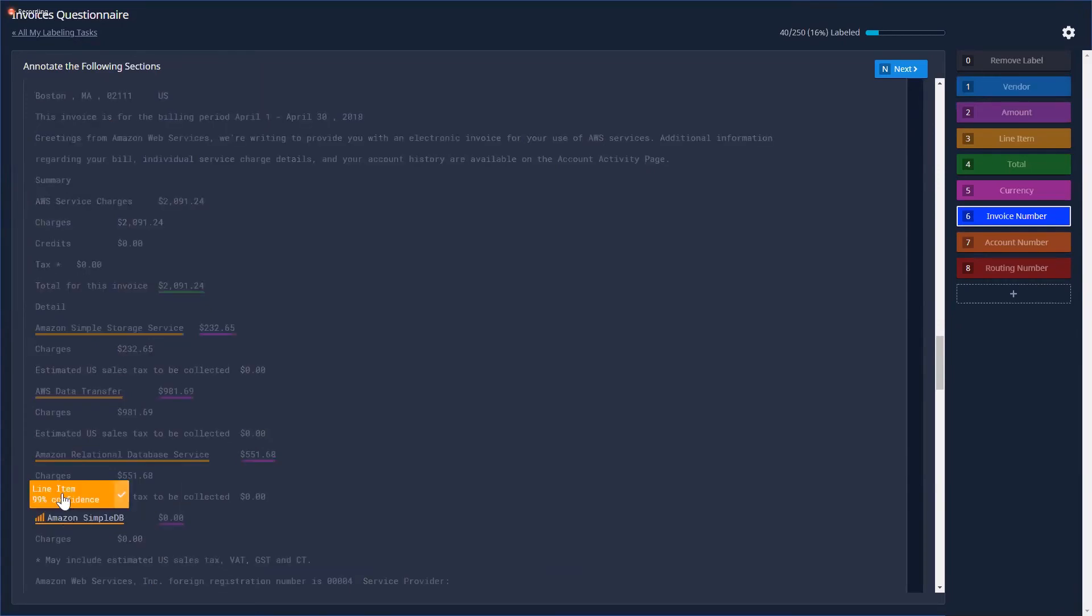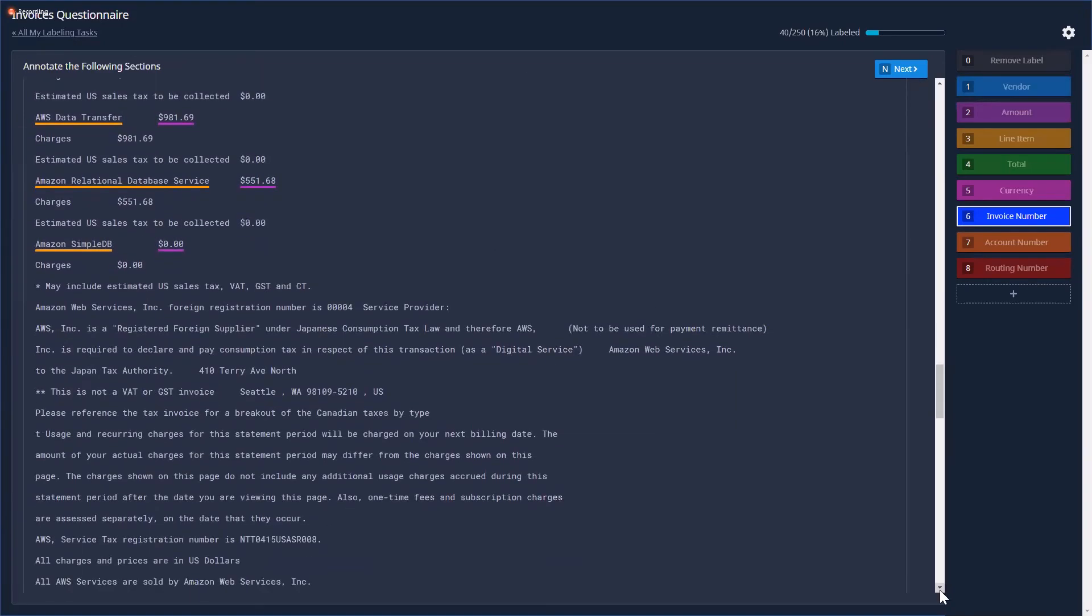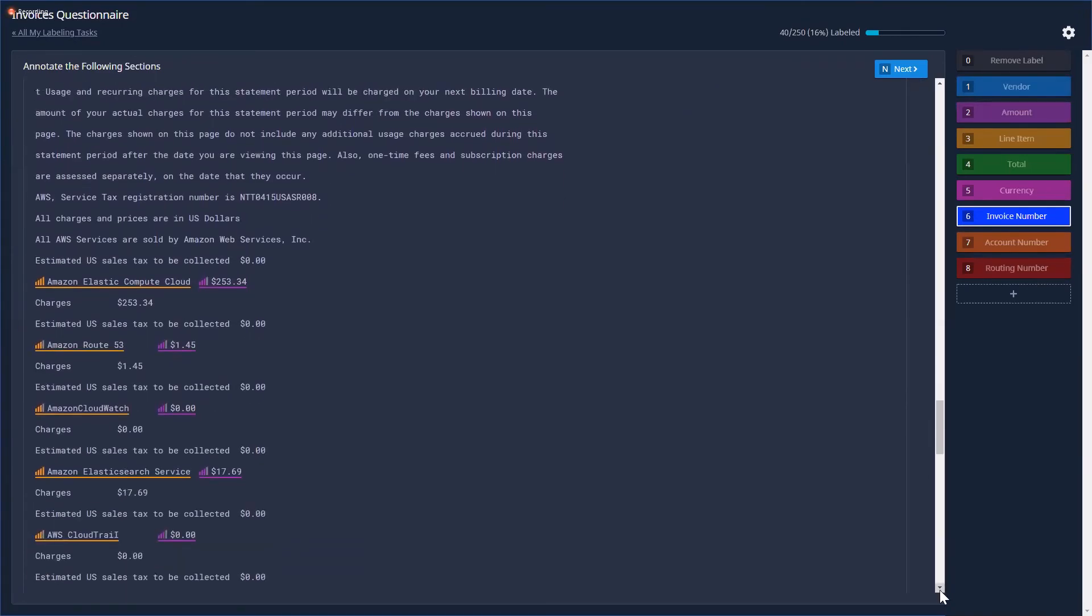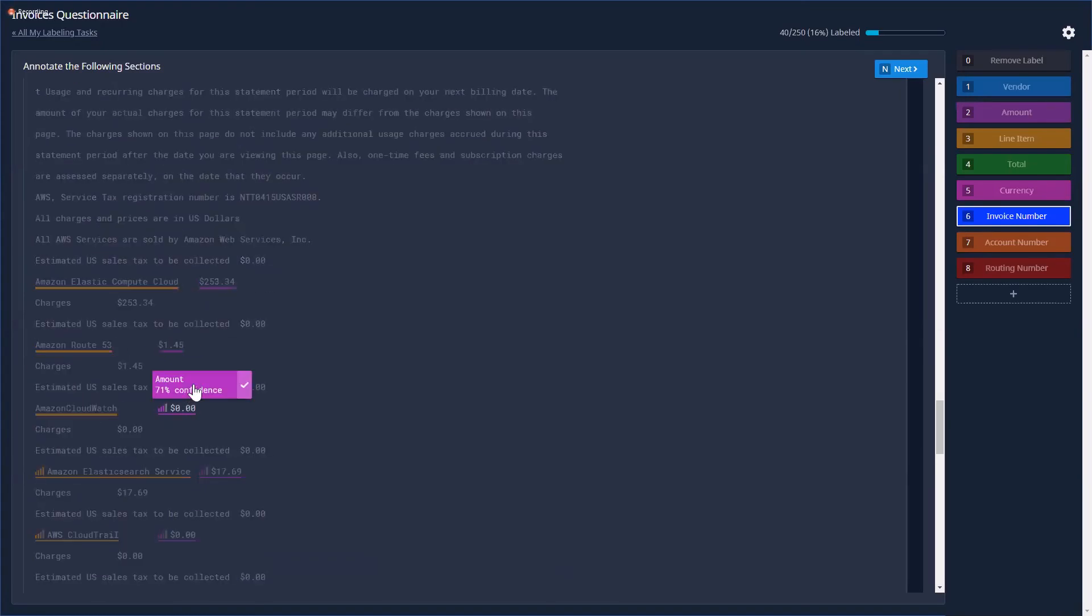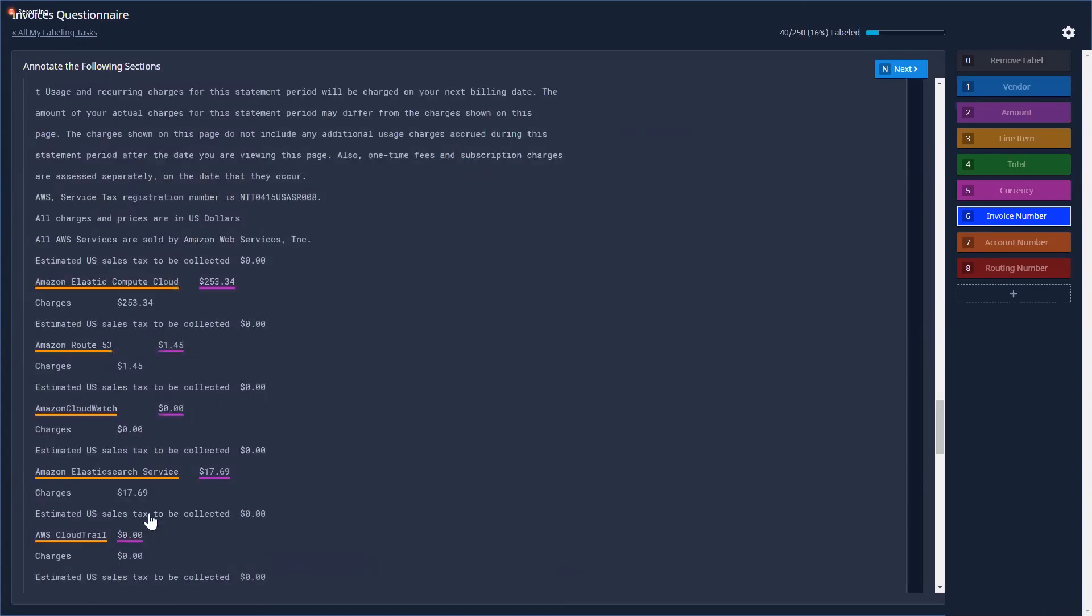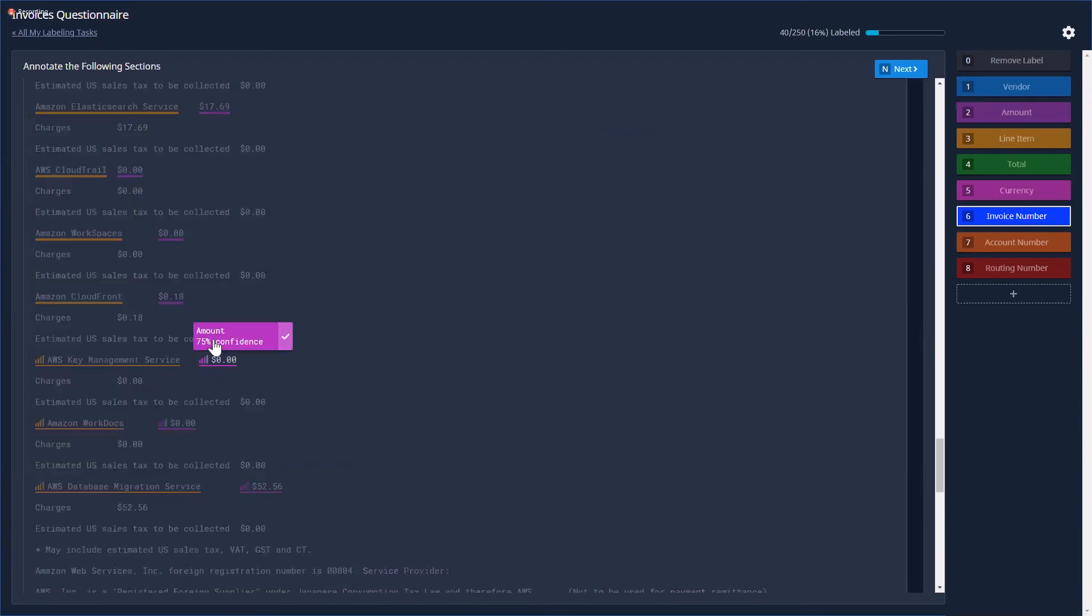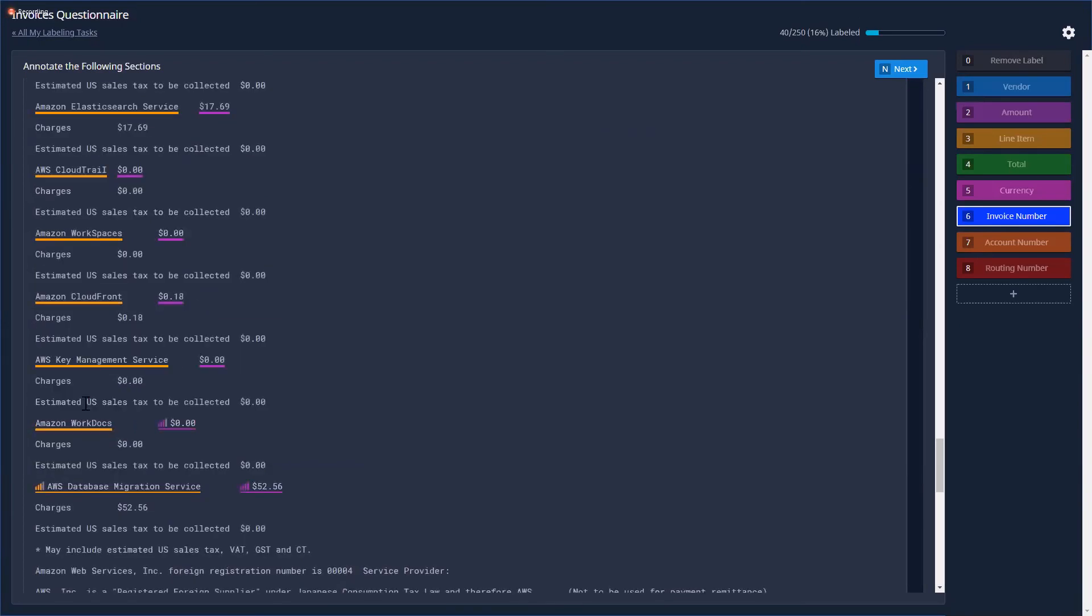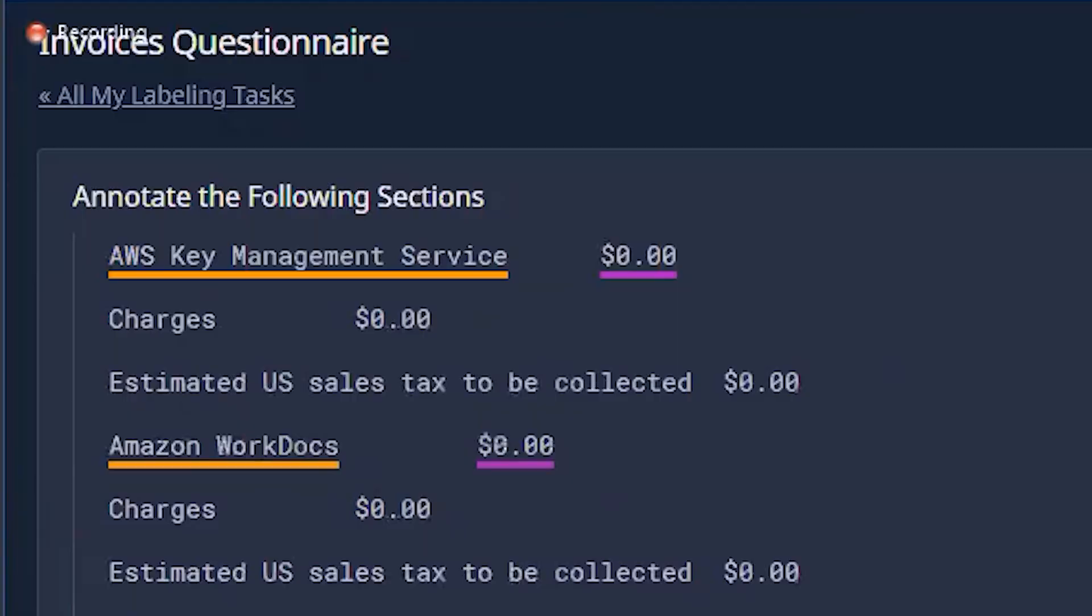This is the secret sauce behind our transfer learning approach and our generalized model. We can understand the English language context of the data that you're processing very quickly, and every custom model that you build automatically inherits an understanding of contextual language.